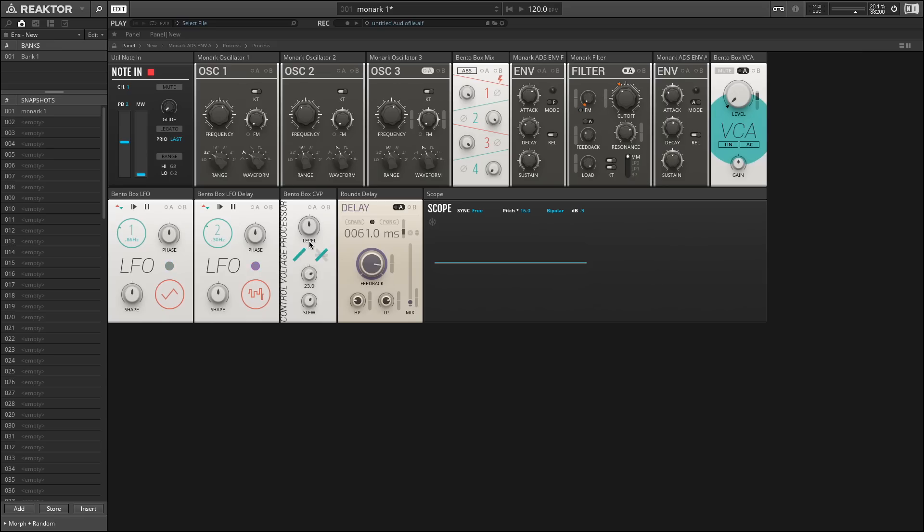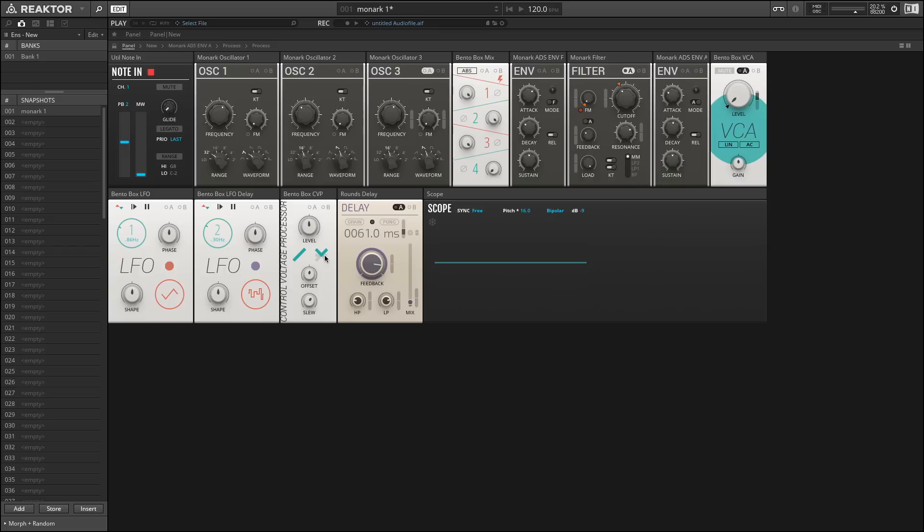I can apply an offset to push the modulation source around. I can also clip it. So again, here this would make all negative values zero. This would make all values positive. This would make all positive values zero. And this one would make all values negative.